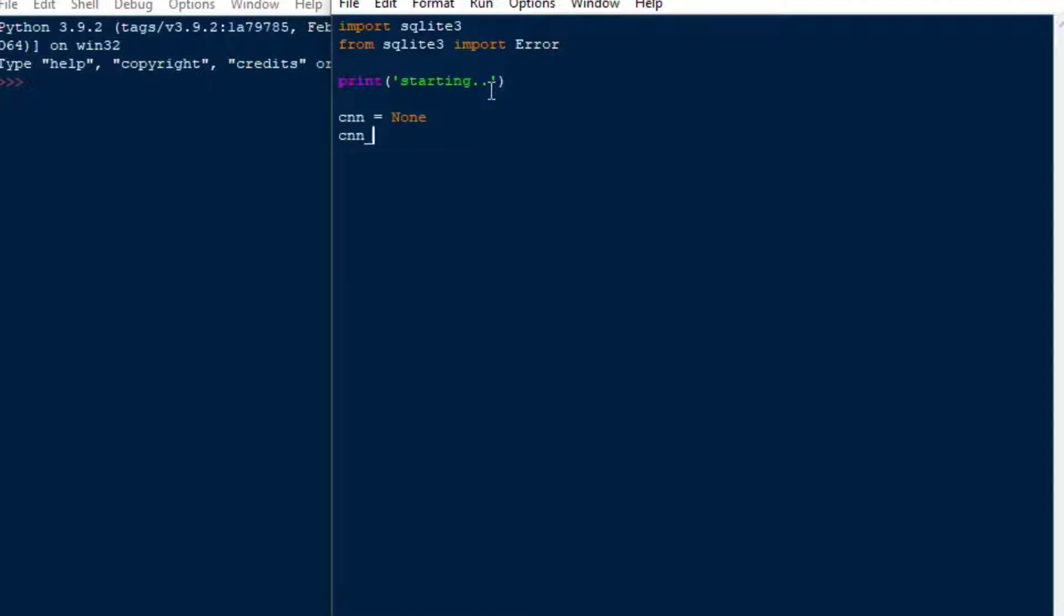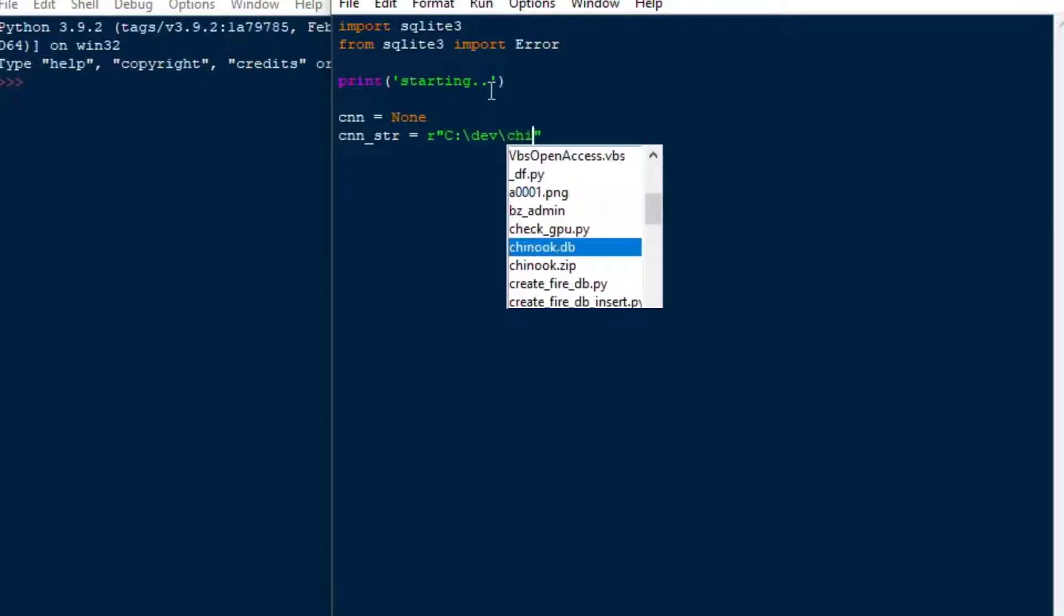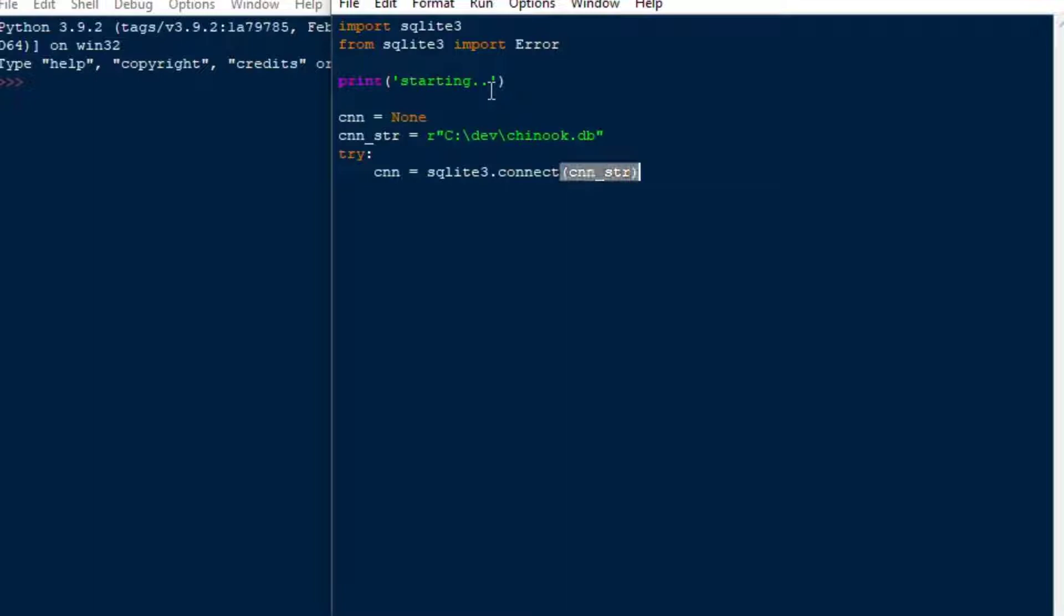And also this version of the Chinook database was done by SQLiteTutorial.net, so make sure to check them out. And so what I want to show is, first of all, we're using SQLite 3. We're going to import that and the error, and just to make it easy to reference there, and then I'm going to print starting to show where our code execution is going. As it runs, it's going to give some feedback to you back to the user.